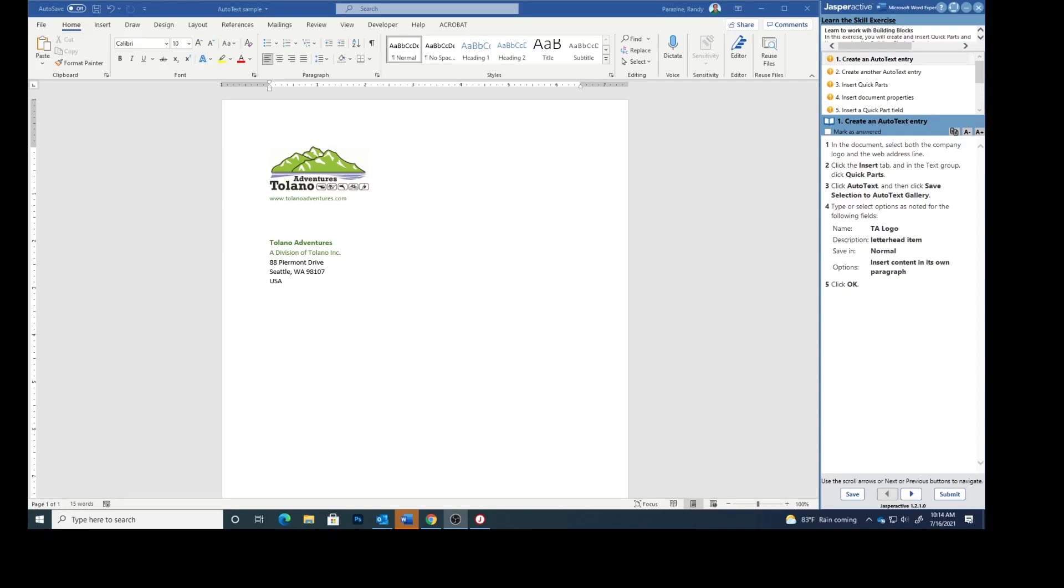Today we are working on the third lesson within lesson three of Word Expert, working with building blocks. So this is a document that you should have opened up.